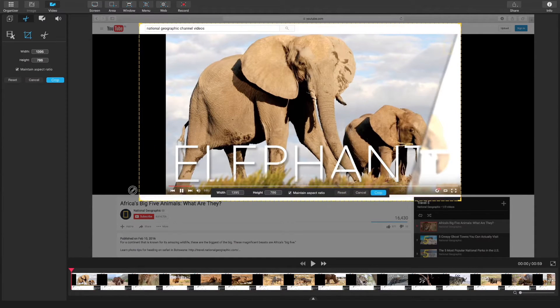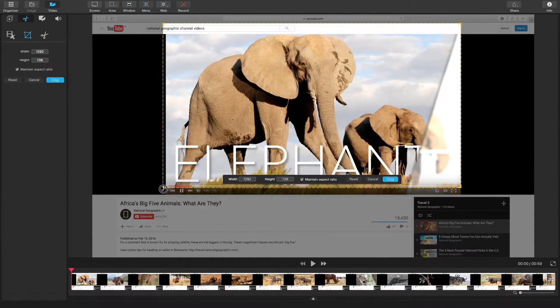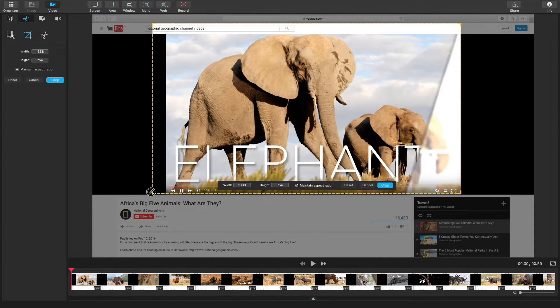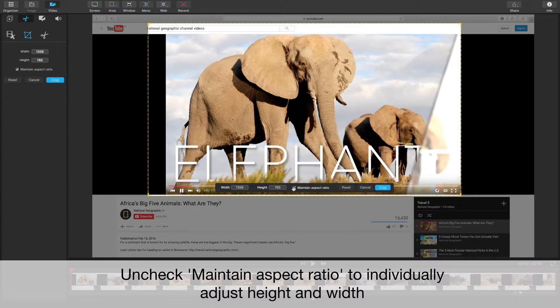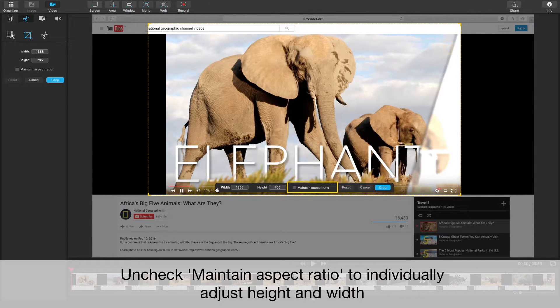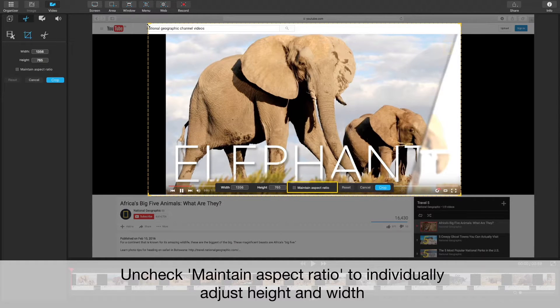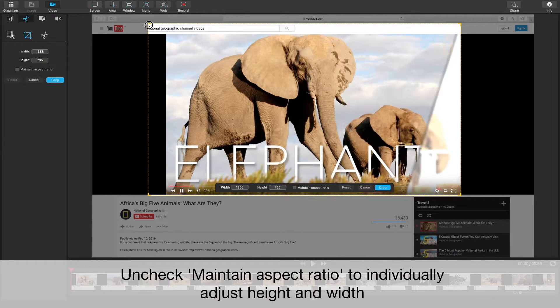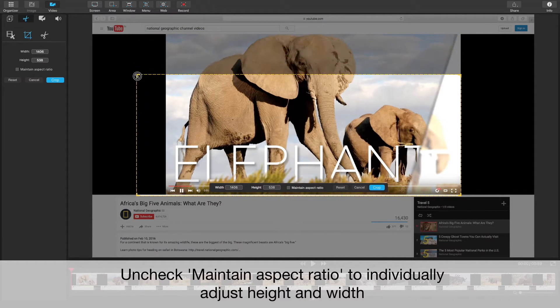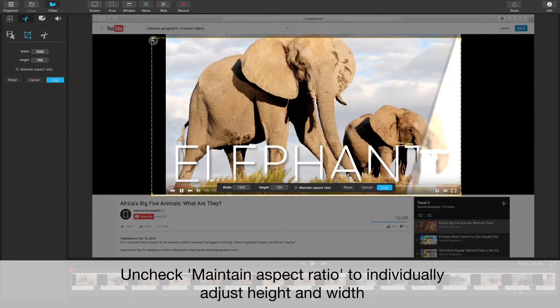If you want to adjust the height and width individually, you can just unclick this box that says maintain aspect ratio. When you uncheck it, you'll be able to adjust the height and width individually.